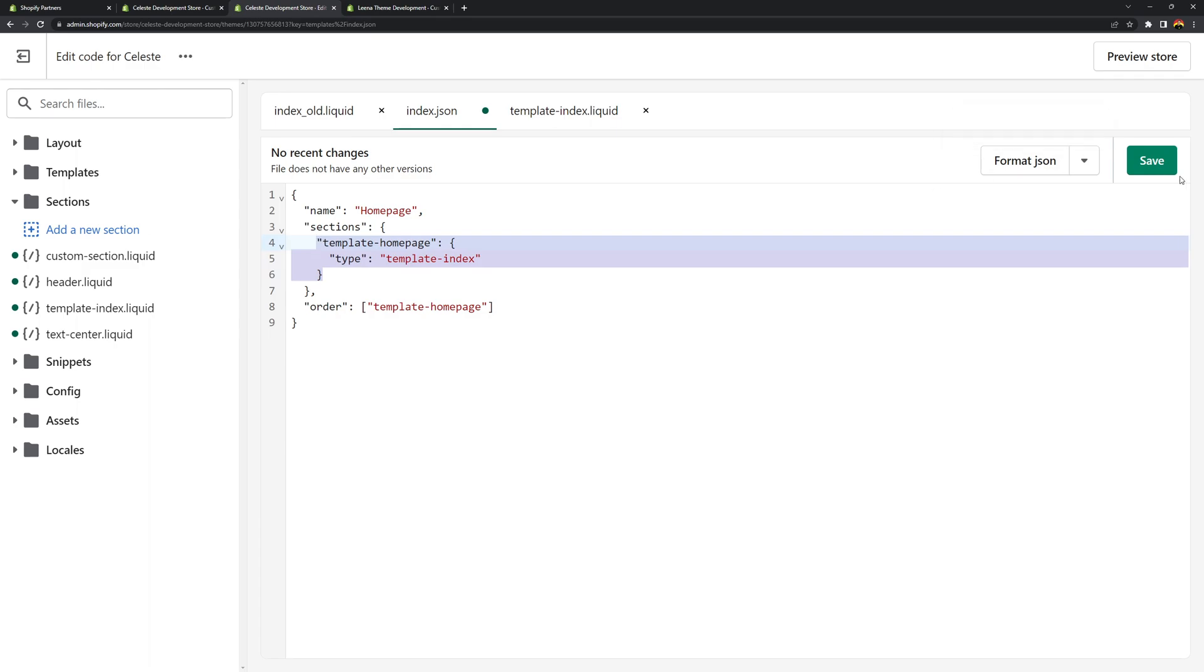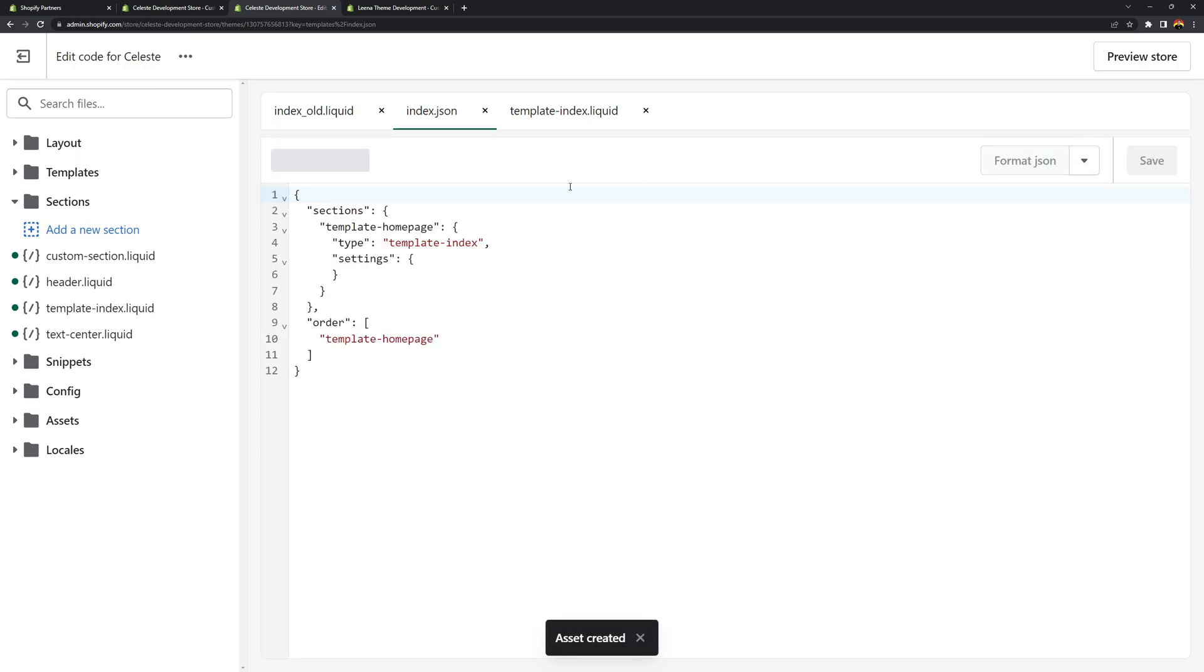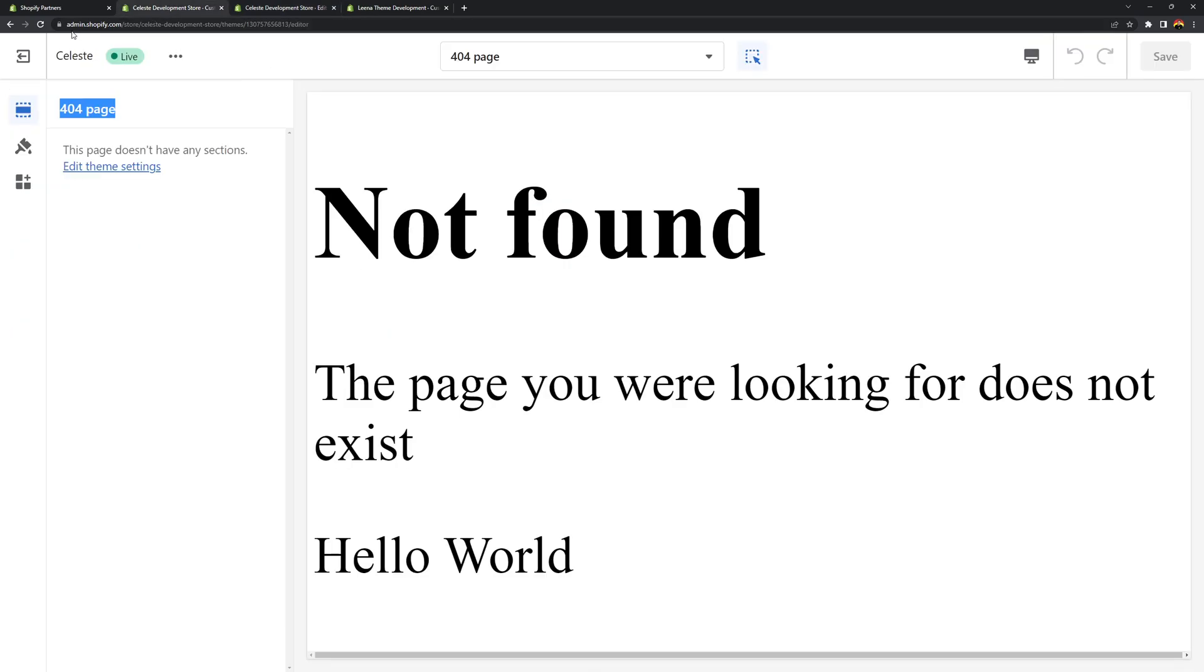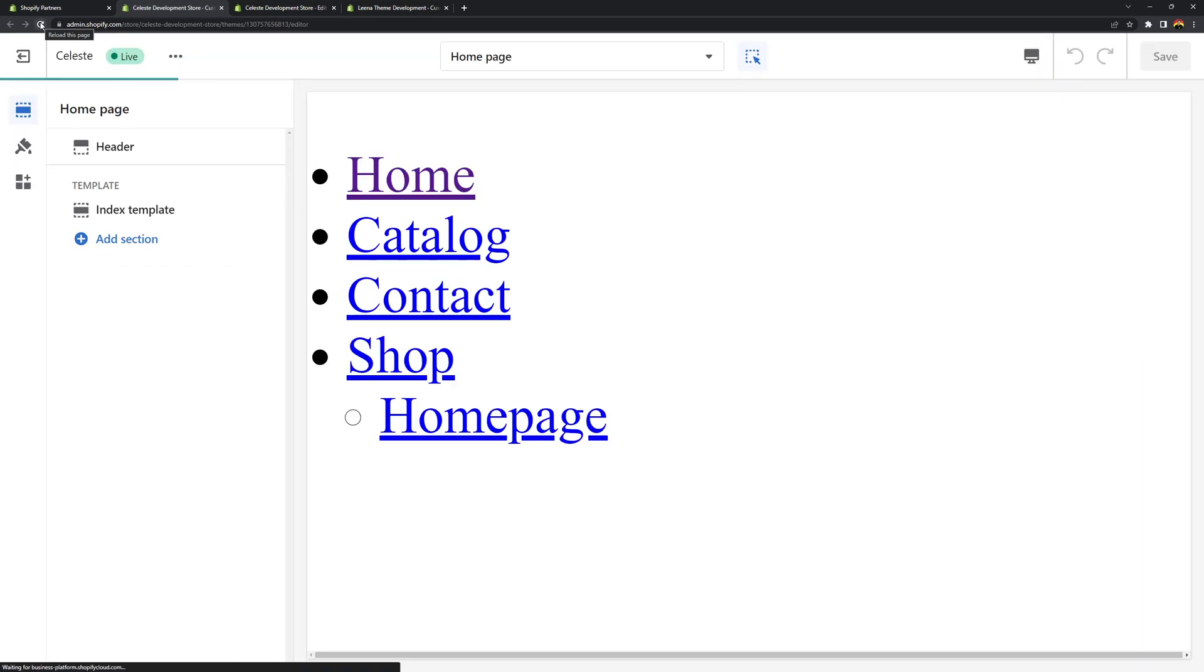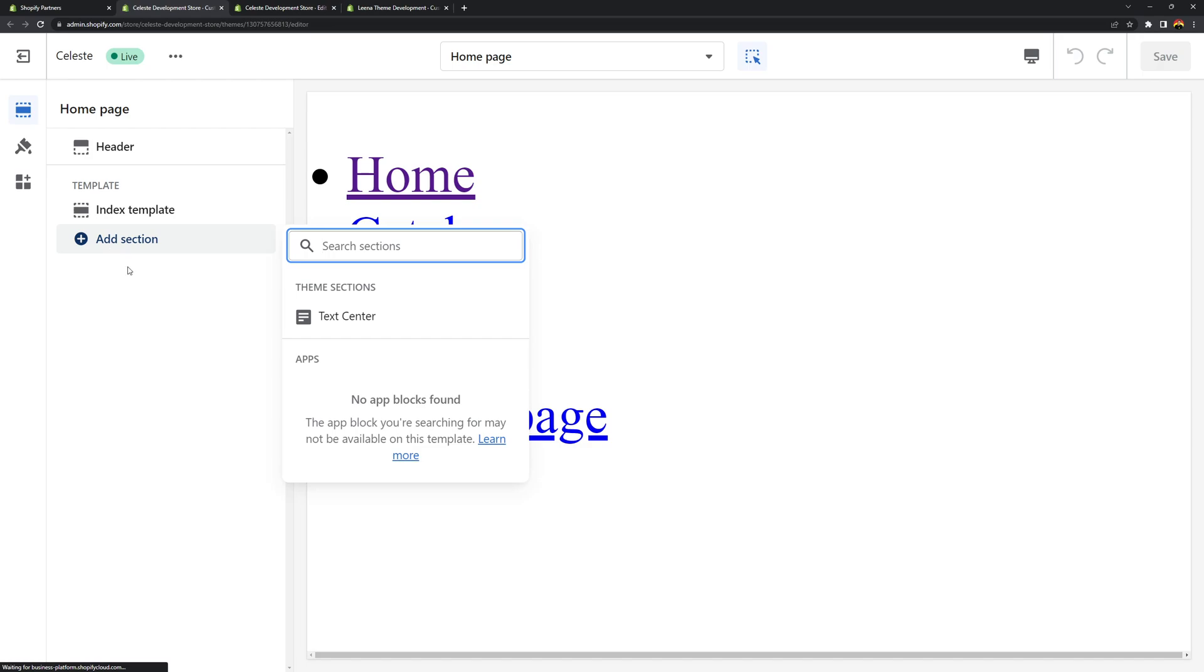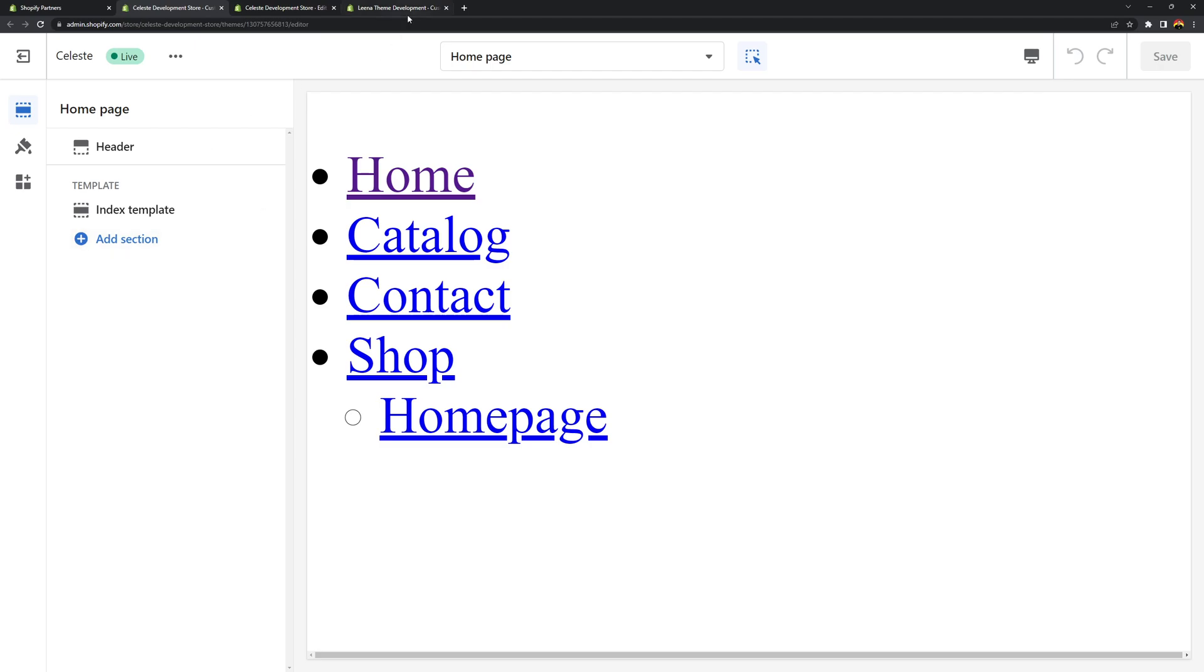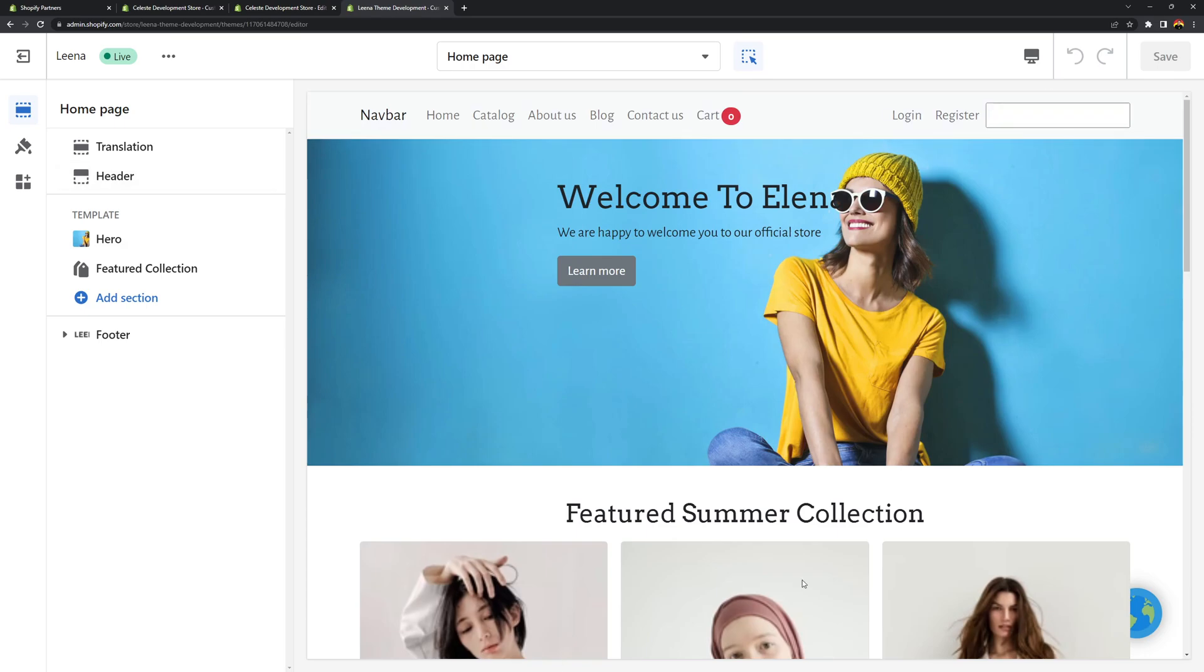So now if we save this and if we go back to the theme editor. If we reload the page. Now as you can see we can add a section. Right. So that's how you bring back the add section. And that's the reason why it's also working here in the lean theme. And that is because this theme is already using JSON templates.